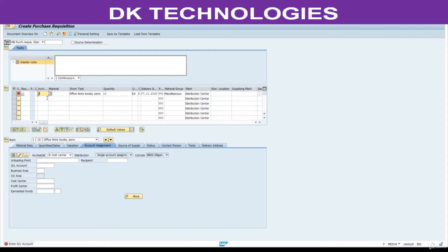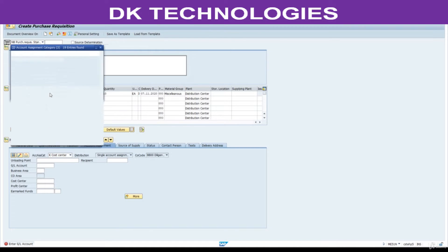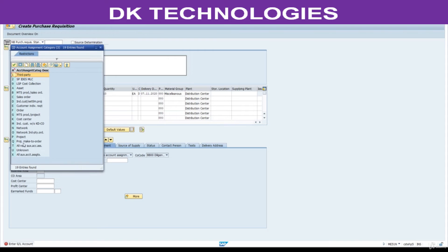SAP gave another option. If you don't know the GL account, if you don't know the cost center at the time of creating PR, change this account assignment category to unknown.